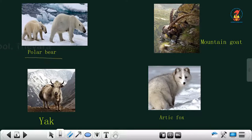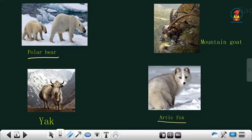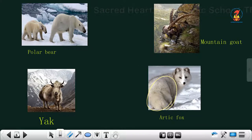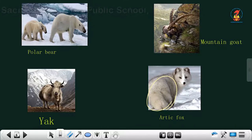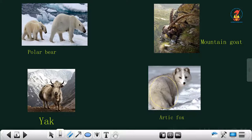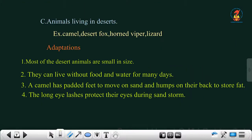Examples of mountain and polar region animals are polar bear, mountain goat, yak, and arctic fox. All these animals have heavy fur on their bodies to protect them from the cold climate. The mountain goat has hooves and long horns which help it climb mountains. The arctic fox lives in polar regions and has fur which protects it from the cold.